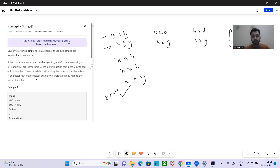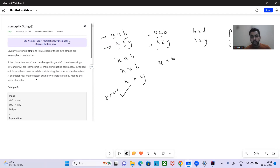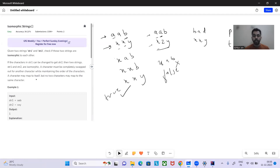Now let's look at what we cannot do. Take 'aab' and 'xzy'. We replace 'a' with 'x', giving 'xab'. We encounter 'a' again, but this time it's mapping to 'z', while earlier we had mapped 'a' to 'x'. We cannot do this — the same character cannot be mapped to two different characters in string 2. So this is false — not isomorphic.